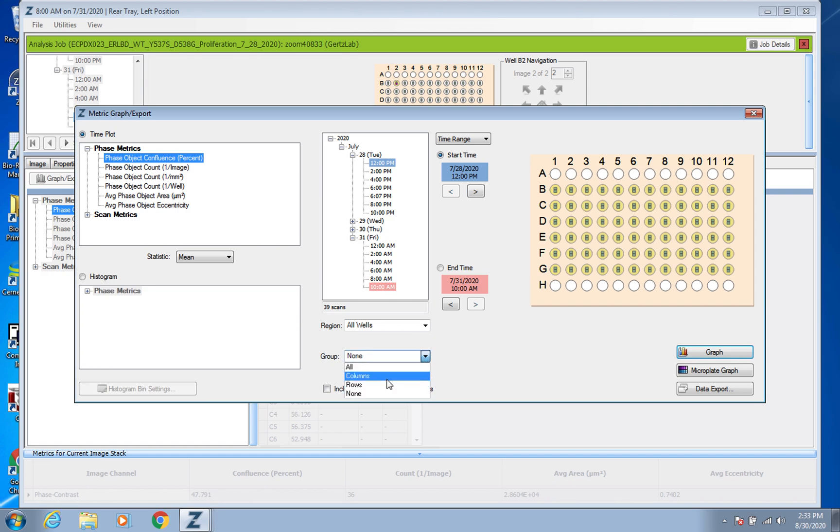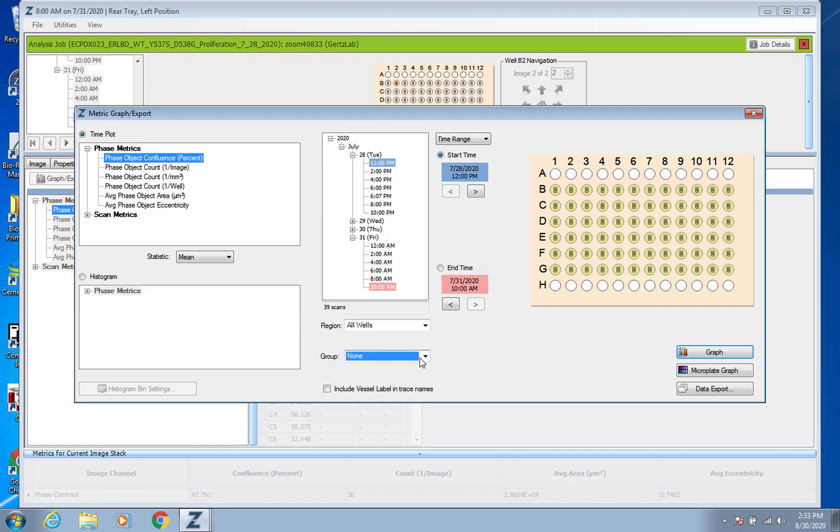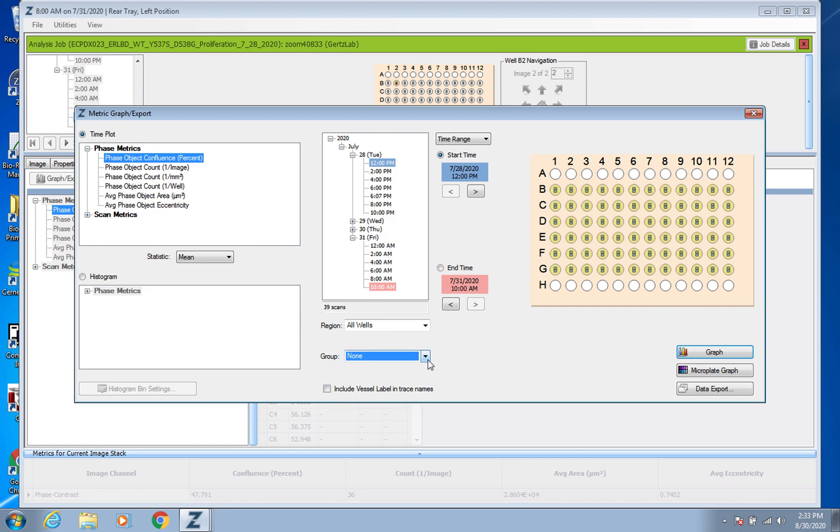And so then the key thing is to go down here to Group and click None, that way it's not giving you the average. Technically you could click Columns or Rows and it could give you averages, and when I've done it on All it kind of comes out weird too. So it's best to just click on None that way you're going to get each individual replicate piece of data and then you can graph them the way you want to and have the statistical power that you want.